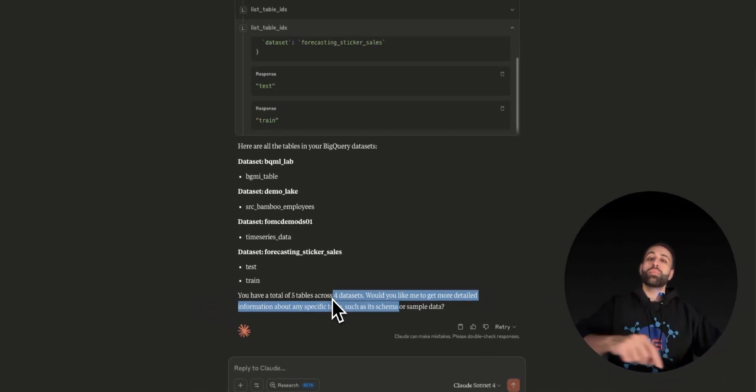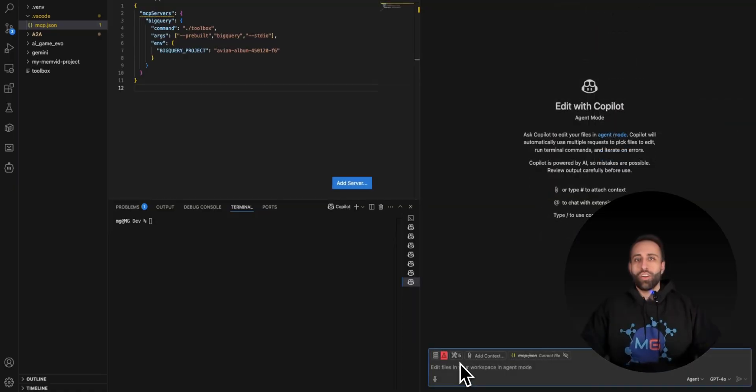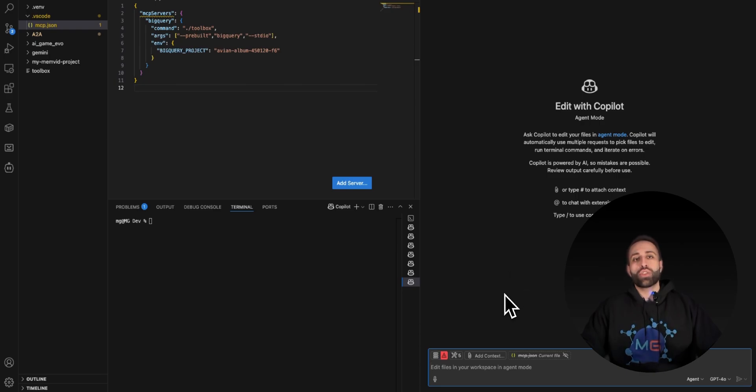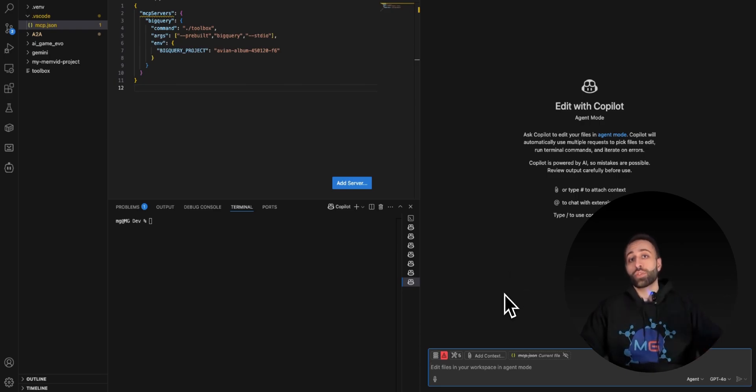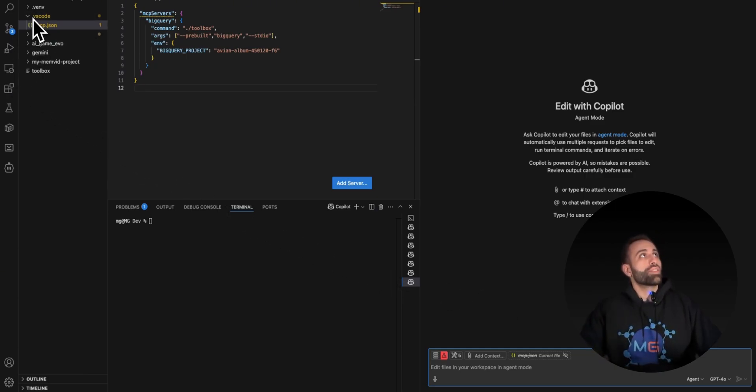Now I want to do the same thing in Copilot of VS Code to give you another example. Here's my VS Code. You can see I've already launched Copilot. Before I make sure that Copilot can also talk to the same MCP toolbox to connect to BigQuery, you need to do one thing first.